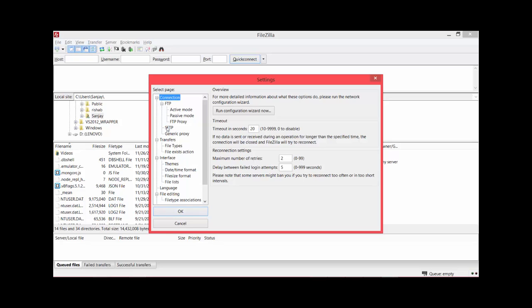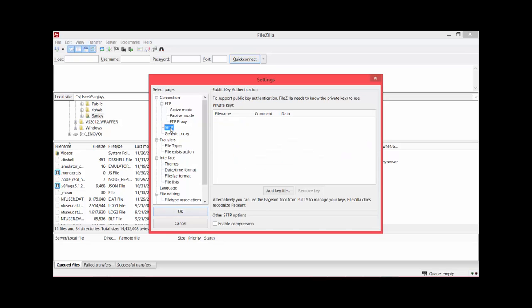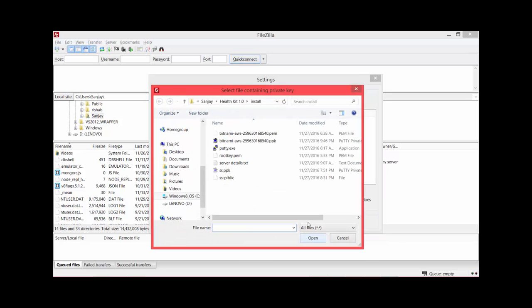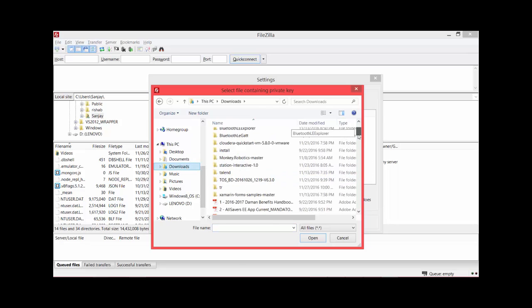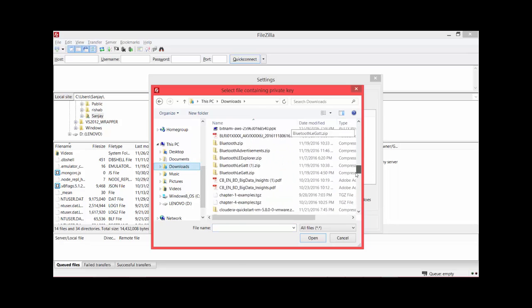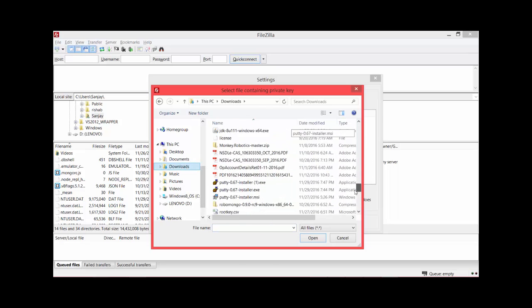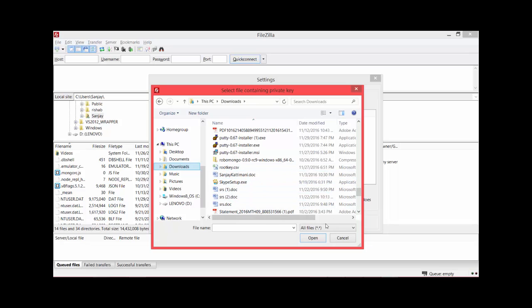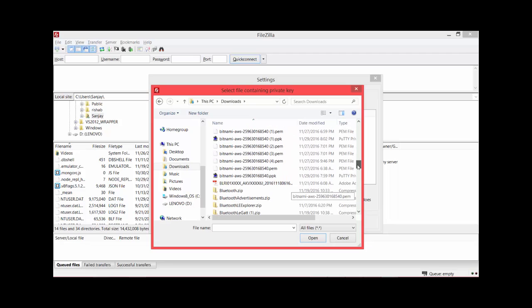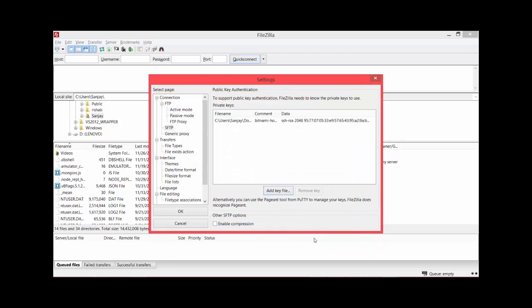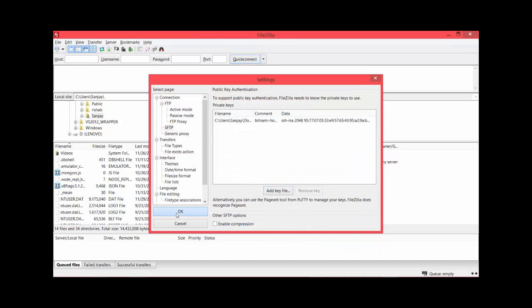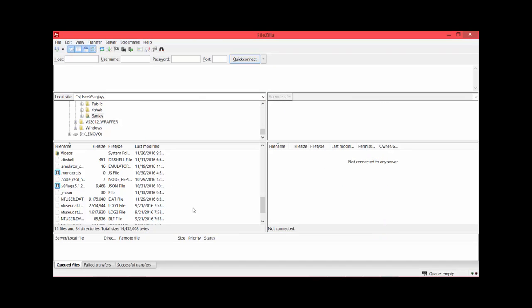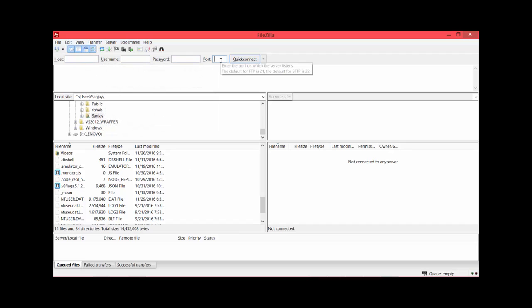We go to Edit, Settings, navigate to SFTP section. Then there is Add Key File. Select this and I select the PPK file from my downloads. Select this and say open. So it is associated here - click OK. Now FileZilla knows about our security file.